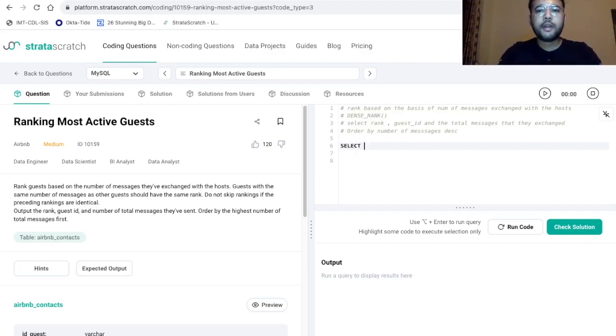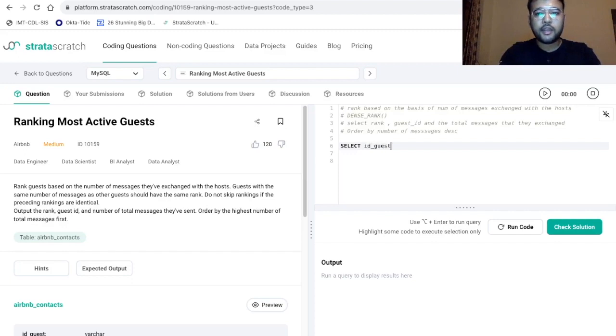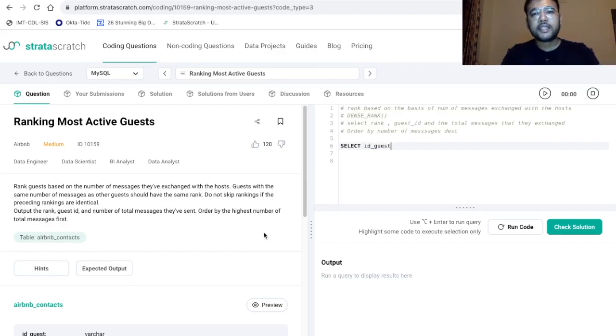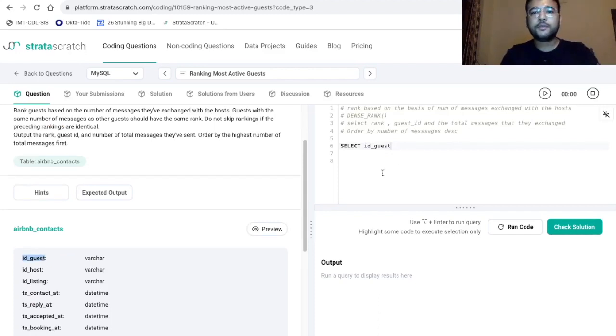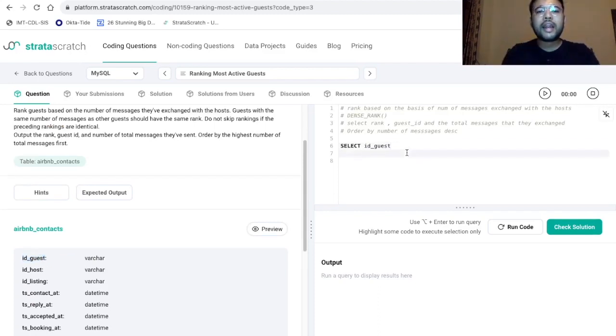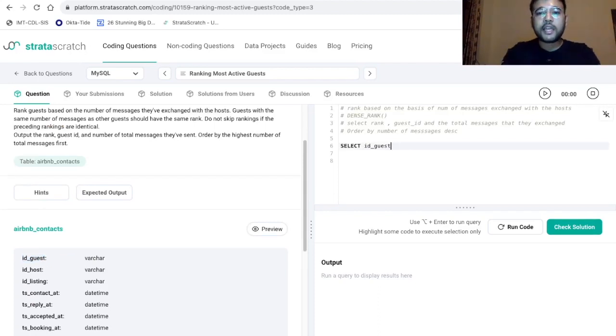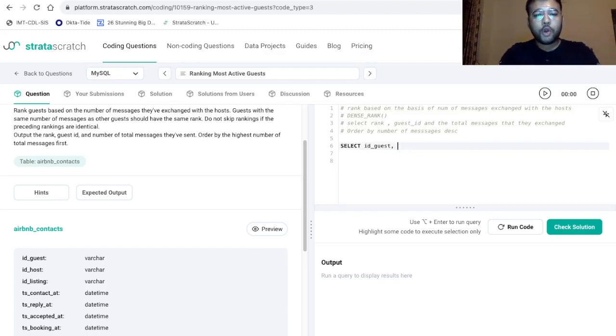So in the select statement, we want to print the guest ID and the data point against guest ID is this one that is ID_guest. So be careful while writing the column name, else it can give an error followed by rank.